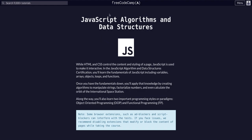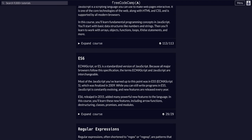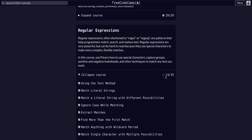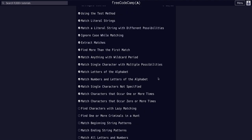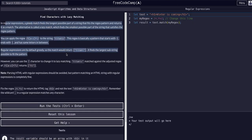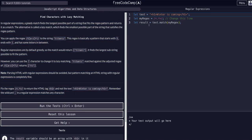Hello again YouTube, we're back on freeCodeCamp doing JavaScript algorithms and data structures on the regular expressions course, and we are on challenge 14 of 33. Today we're going to find characters with lazy matching.